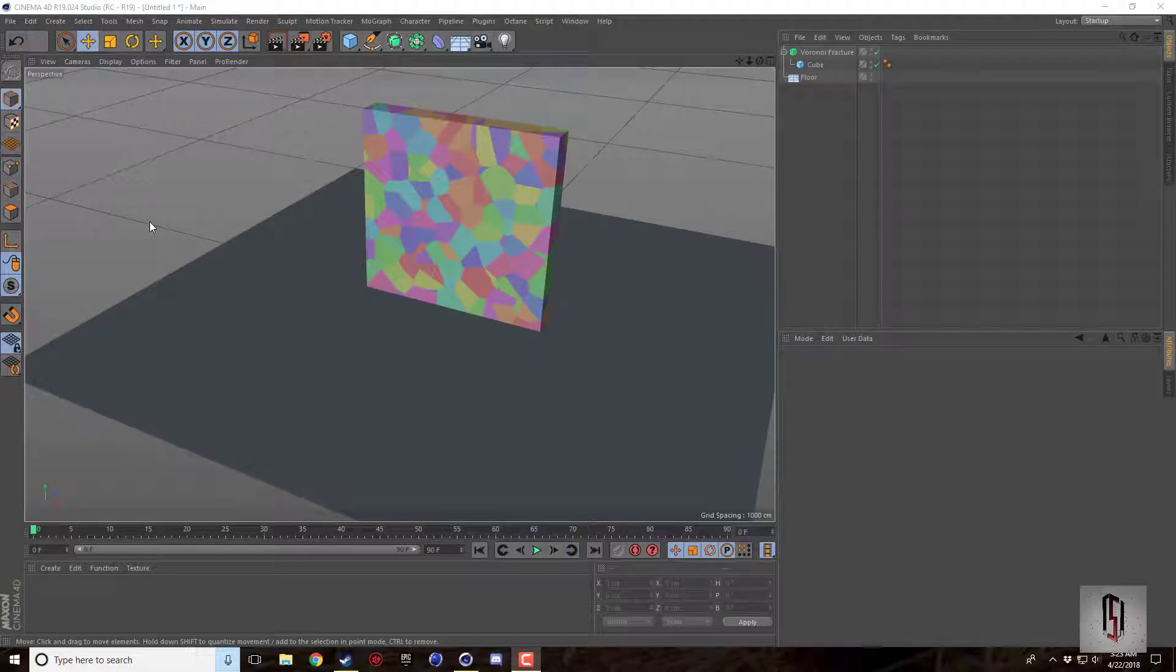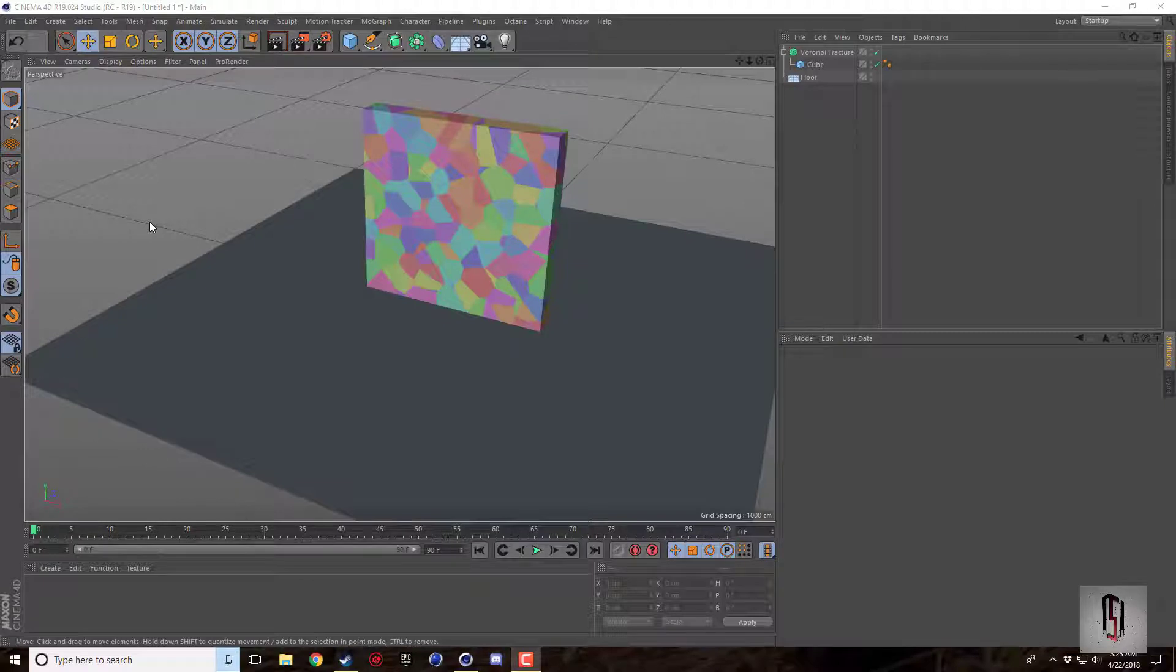How's it going guys? Nick here for another Cinema 4D tutorial and today I'm just going to be doing another little tips and tricks for the Voronoi Fracture.